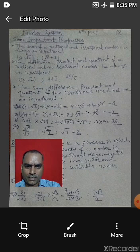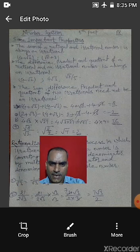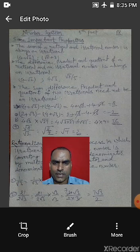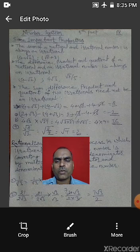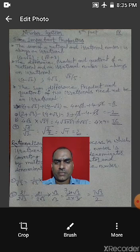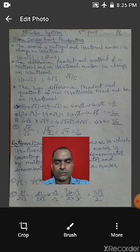Likewise, root 8 divided by root 4 = root(8/4) = root 4, and the square root of 4 is 2. So we have seen that the sum, difference, product, and quotient of two irrational numbers can also result in a rational number.